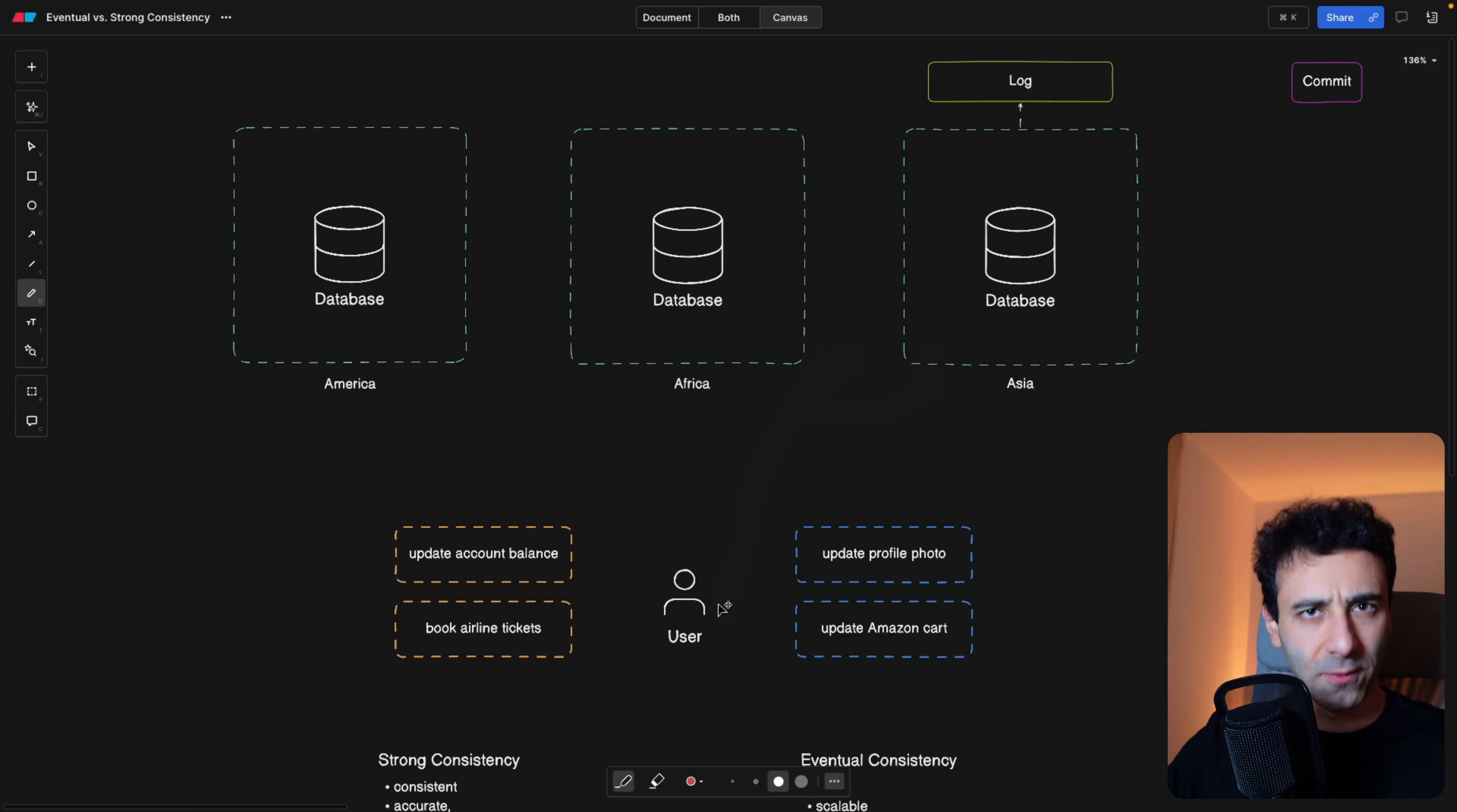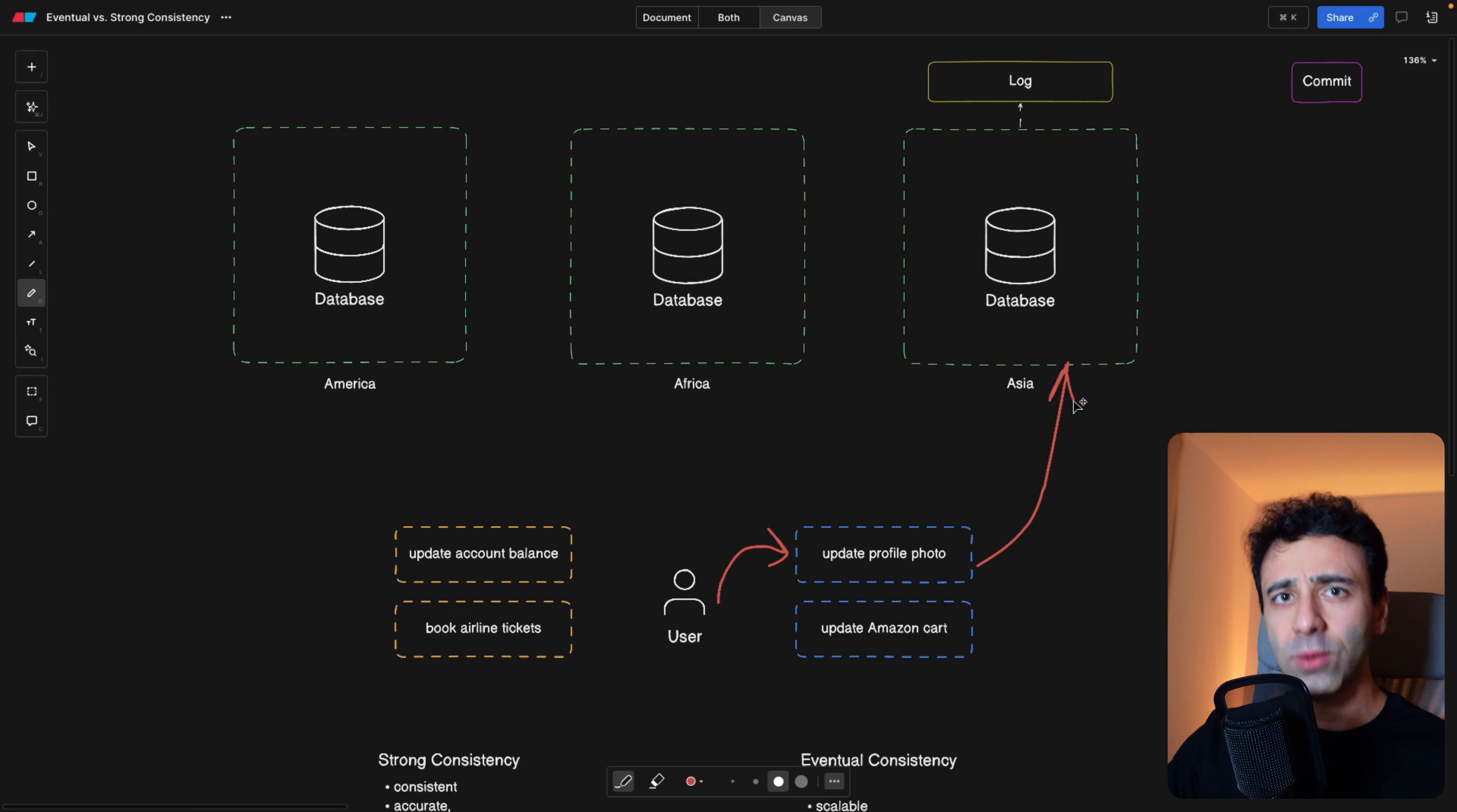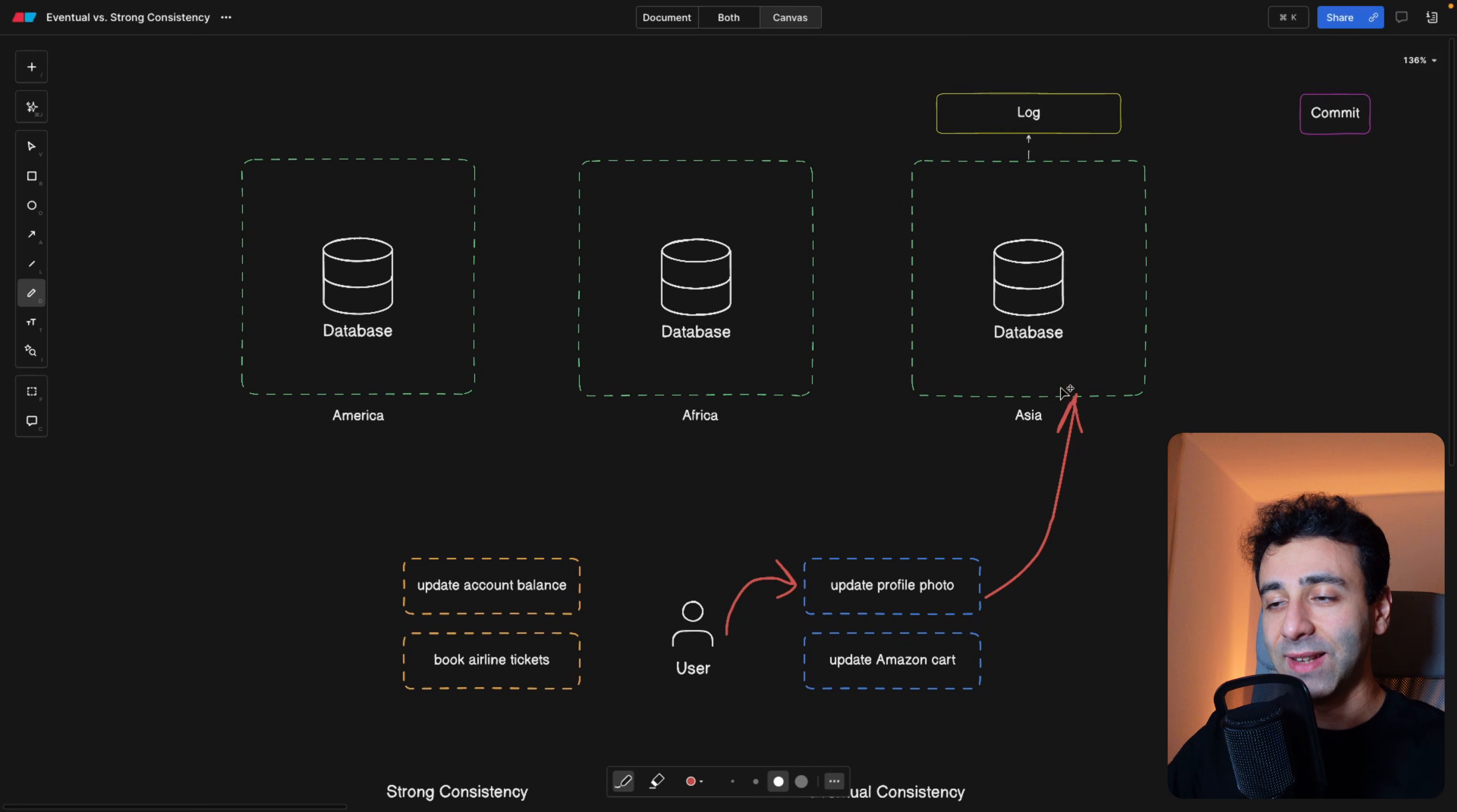We're going to start with a very simple example where you try to update your profile photo on Facebook. I'm pretty sure it already happened to you, where you do update your profile photo, but next time you refresh your page, you still get the old photo of yours. Now in the background, the following is happening. The photo is getting saved in one of the databases, and let's assume we have three databases in three different geographical locations in our case. So the photo is in the Asian database.